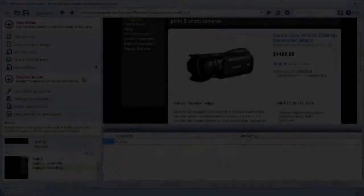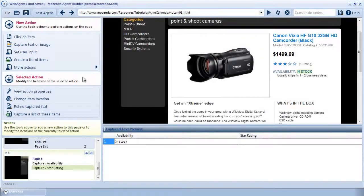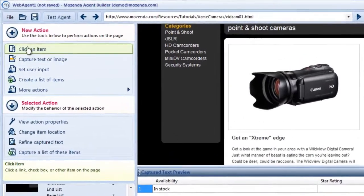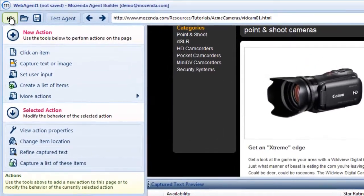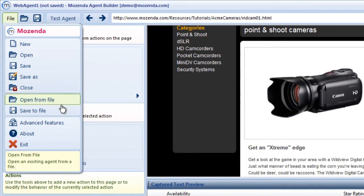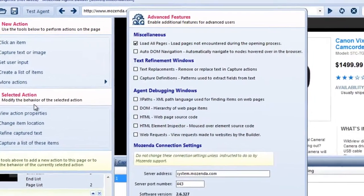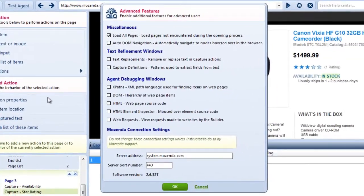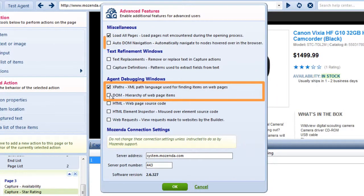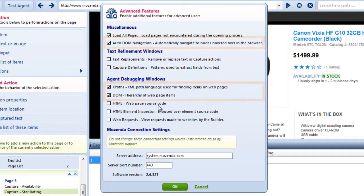this is where I'll write an XPath that specifies the location of the star rating data within the HTML. The first step is to open these two windows. To do this, first go to File, then choose Advanced Features. Check the boxes next to XPaths, DOM, and Autodom Navigation. I'll explain these features as we go along.